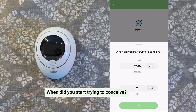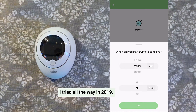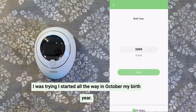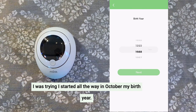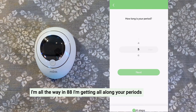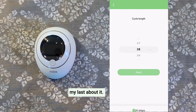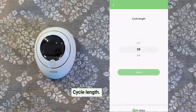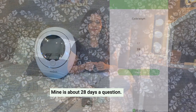When did you start trying to conceive? I started trying all the way back in 2019, beginning in October. My birth year — I'm all the way in '88, I'm getting old. How long are your periods? Mine lasts about seven days. Cycle length — mine is about 28 days.